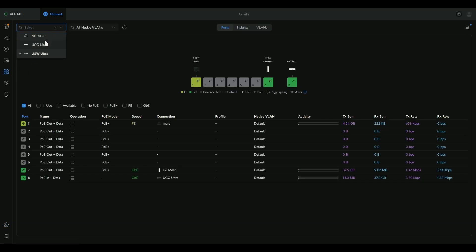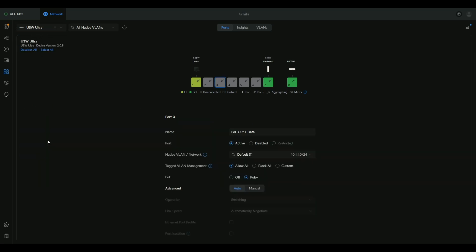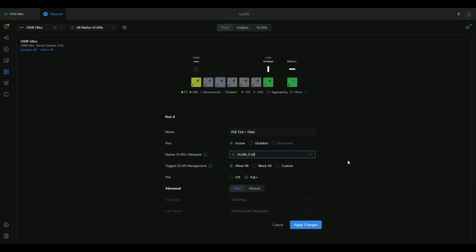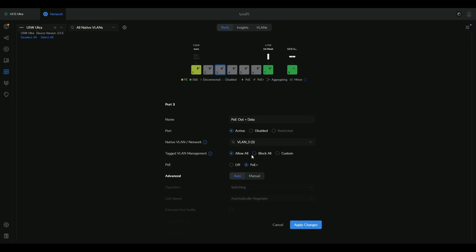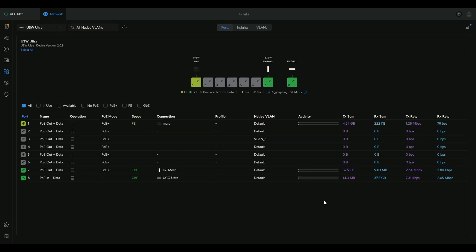For example, if I go to the switch here, USW Ultra, I can say that port 3, I want port 3 to be on the VLAN 3. And if I choose block all instead of allow all, then it's going to be access mode, not the trunk port. It's going to be access. Apply changes. Now port 3 is on VLAN 3.